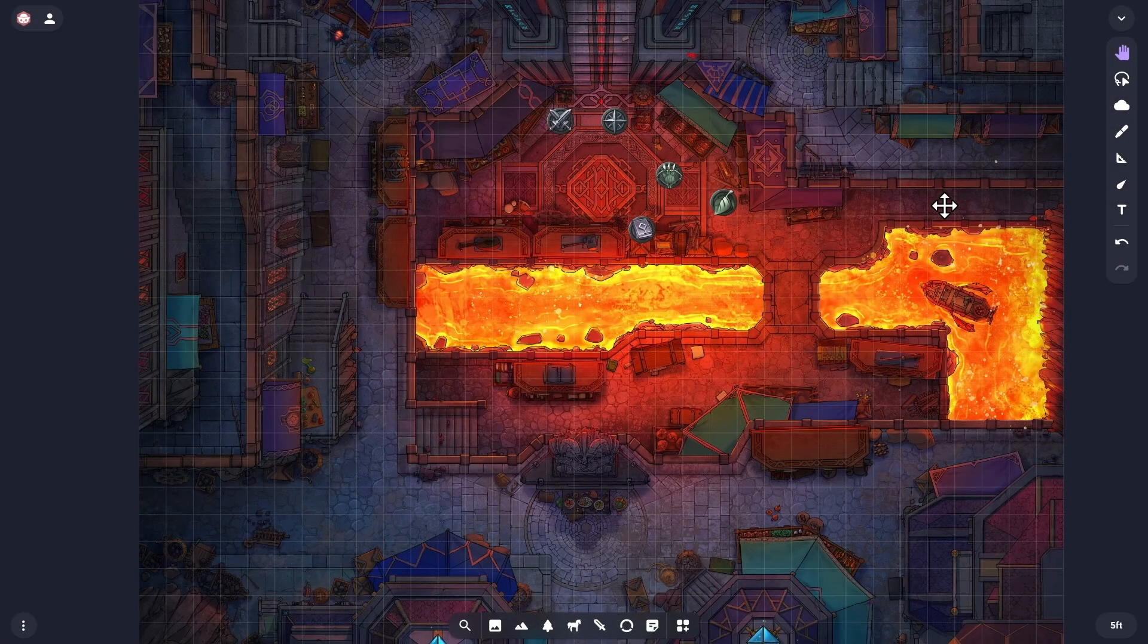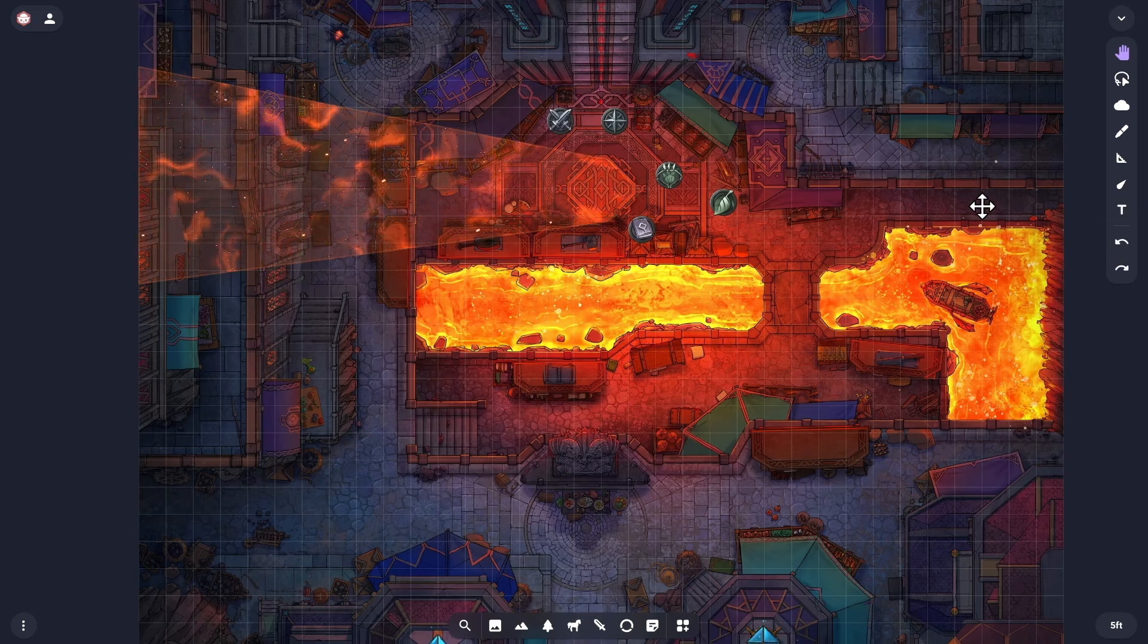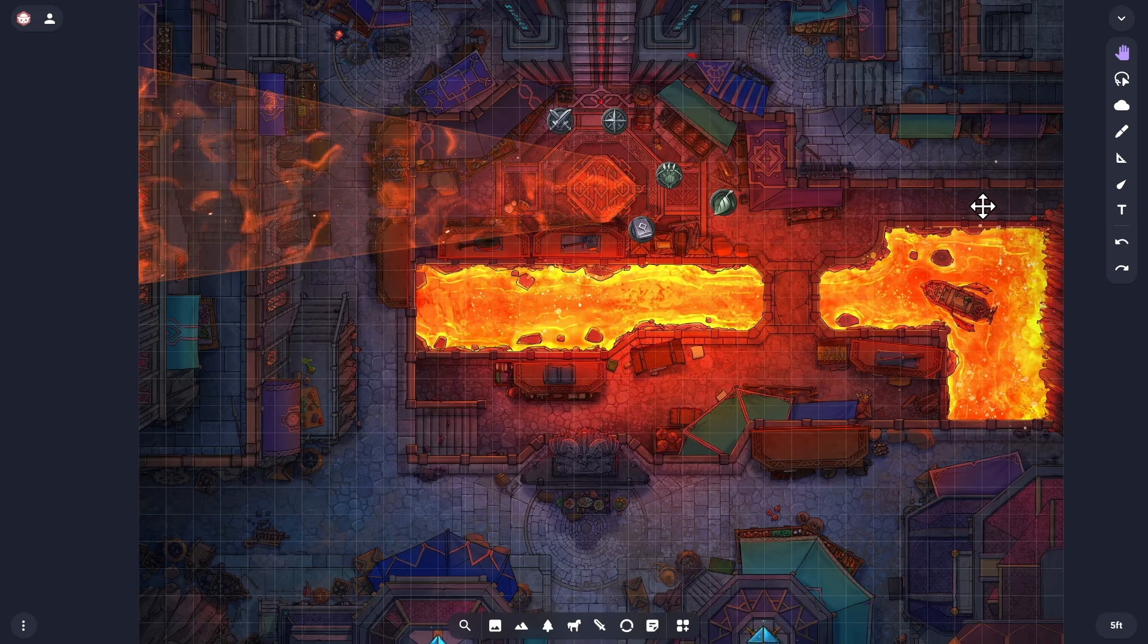Likewise, in this case, the party could work out how to manipulate the dwarven furnaces to create a thermal updraft strong enough to lift them to the next level.